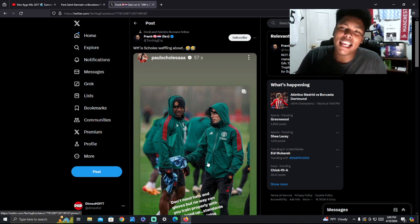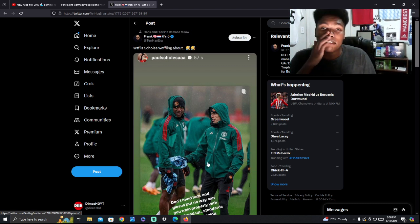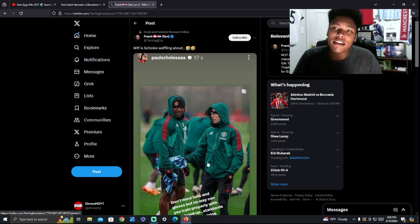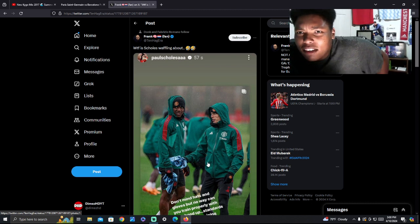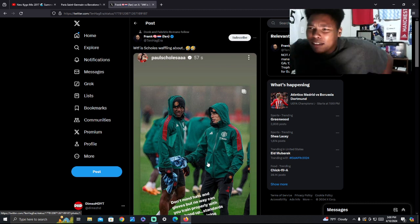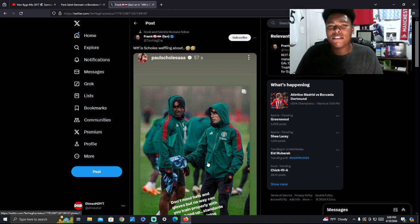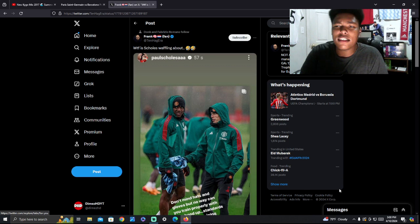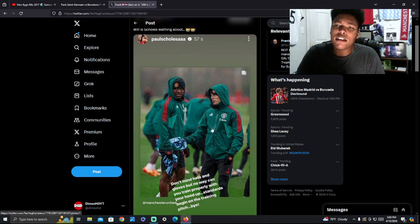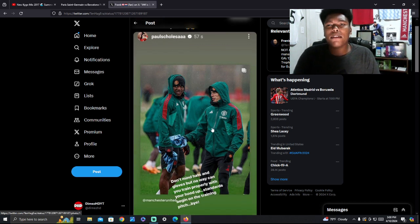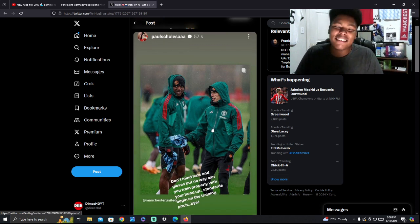He was on Instagram before chatting on his story, and he just put something else out. I remember before he was talking about Jesse Lingard with the dancing. Was it Pogba and Jesse Lingard, or was it just Jesse Lingard? But I know he was talking about Lingard doing all the dancing and stuff.